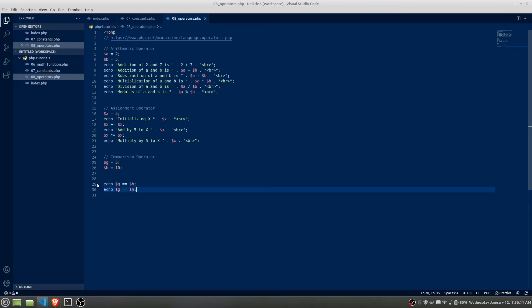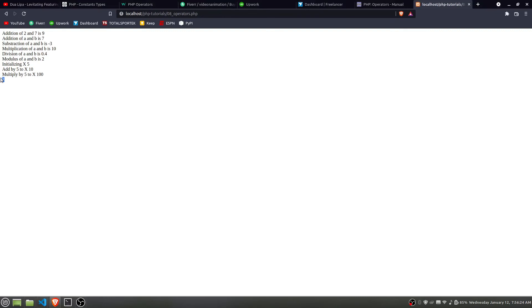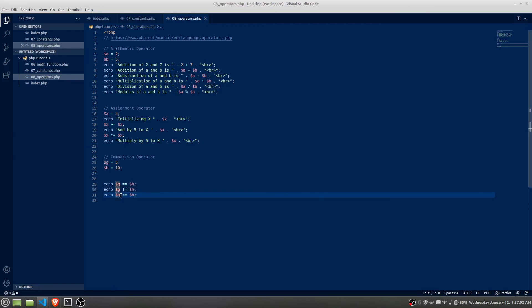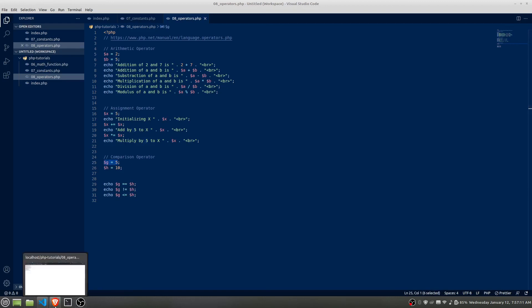So let's check g != a — are g and a not equal? We load the page and we see 1, which means true. In programming generally, 1 refers to true and 0 refers to false. Now let's use the less than or equal operator: g <= a. Since g is 5 and a is 10, of course it should be true, and yes, we get 1.